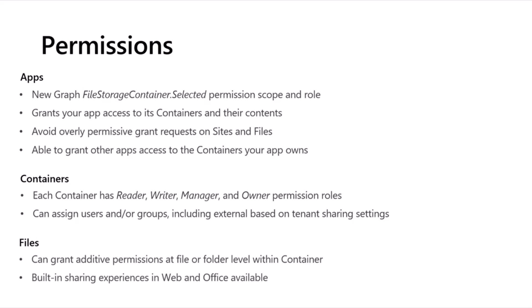Regarding files: the key difference between file storage container permissions and SharePoint is that you cannot break permission inheritance with containers. You assign users and groups to those four roles at the container level, and then everything under there is additive. You can assign permissions at the folder level or individual file level, and if you do it at the folder level it cascades down. These additive permissions at the file and folder level also enable the built-in sharing and collaboration experiences you see with Office Web and desktop.